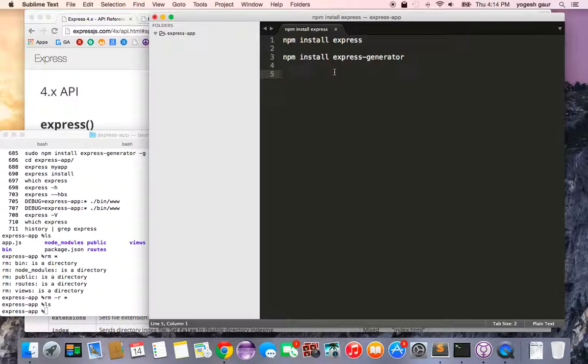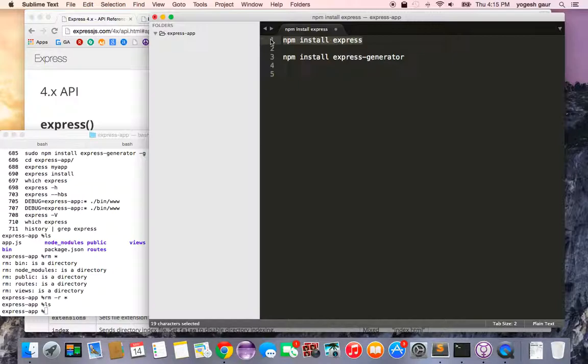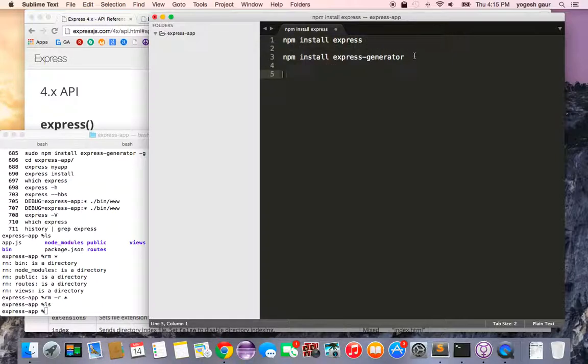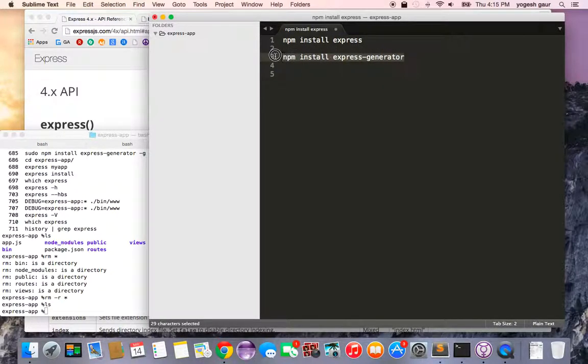What you have to do is install a package called Express, which is what we're going to use to demonstrate. The command is npm install express, and you can start with the skeleton generator. For that, you can just run the command npm install express-generator.